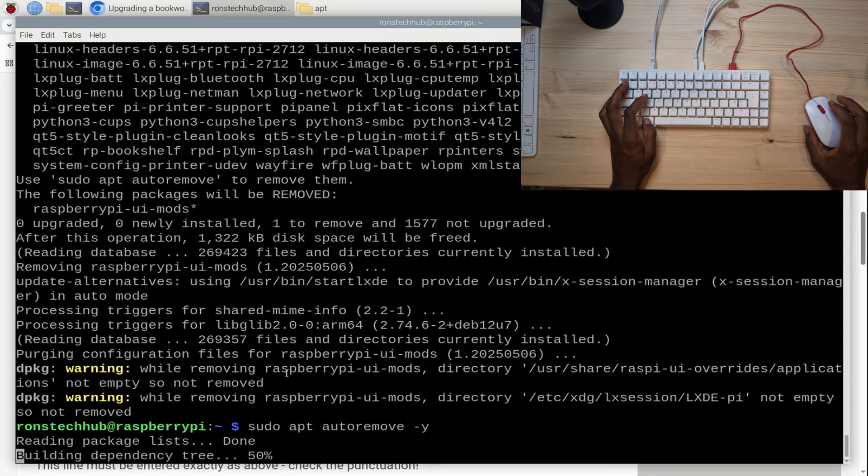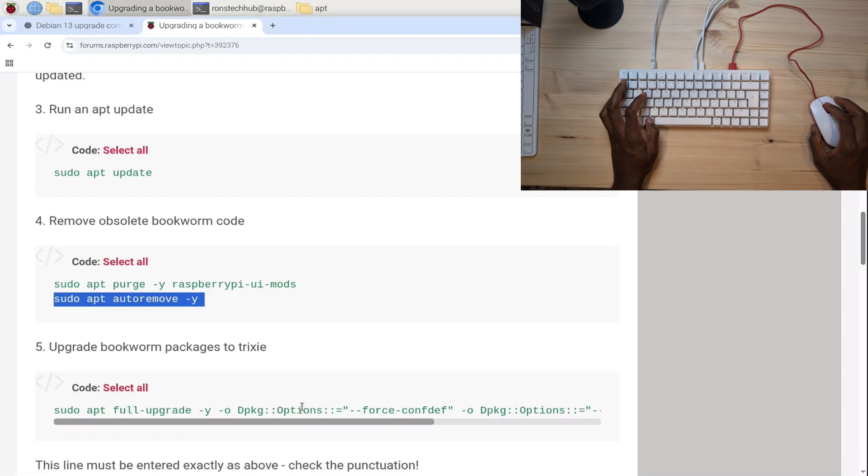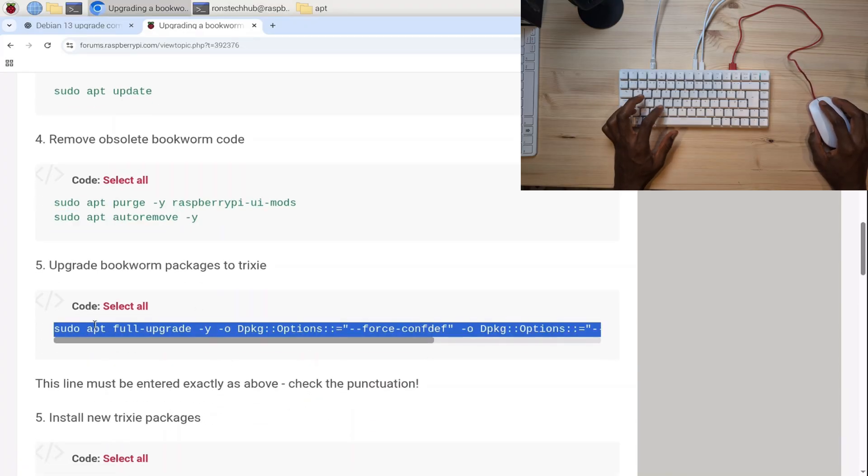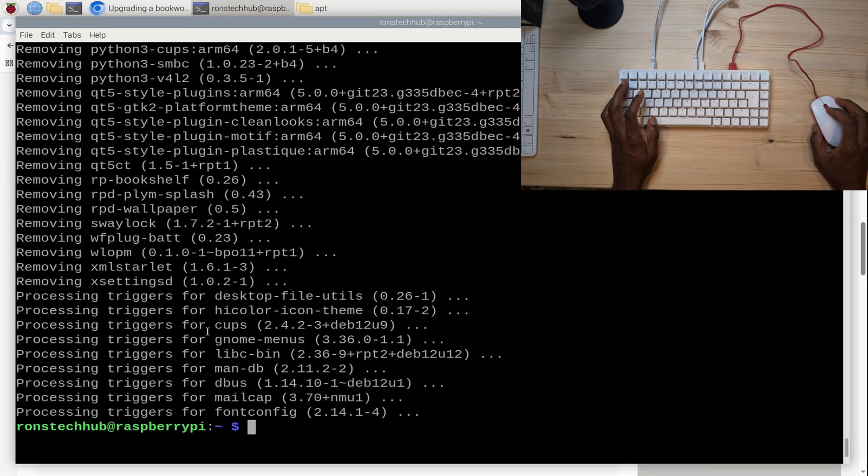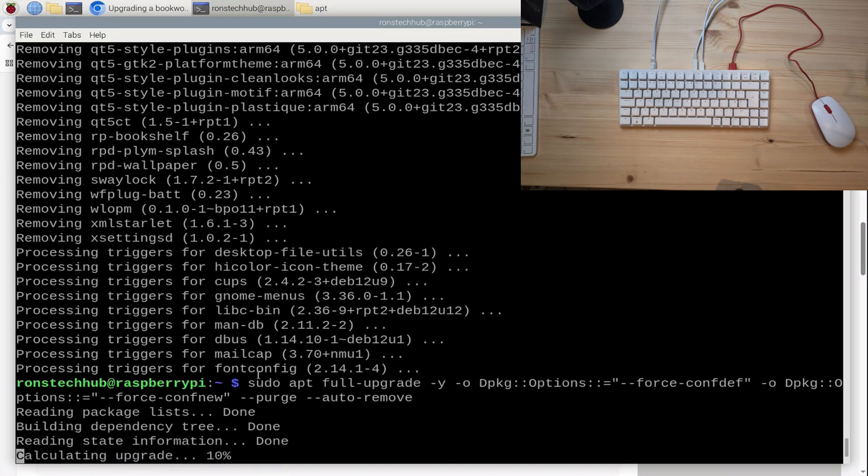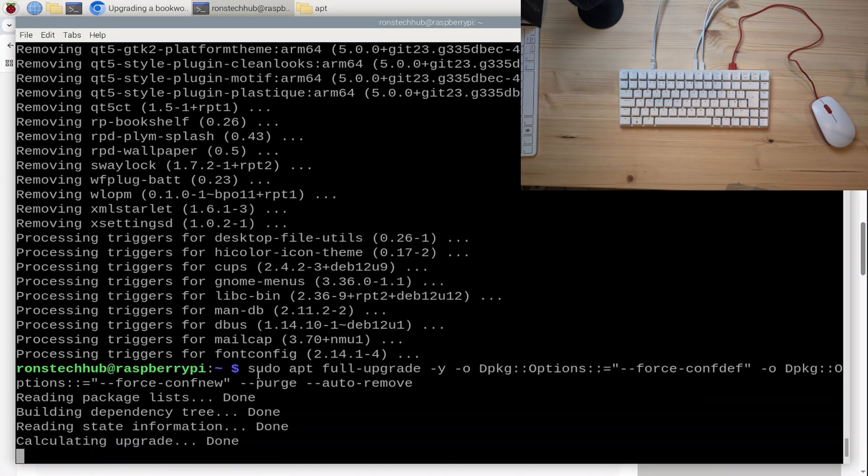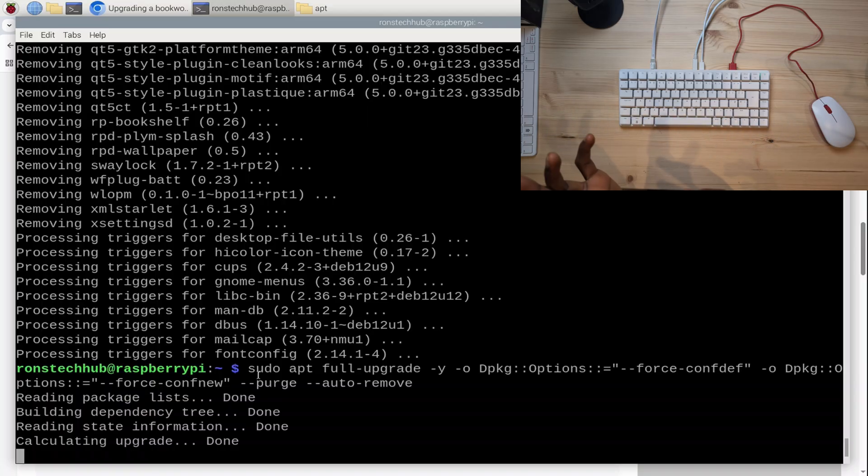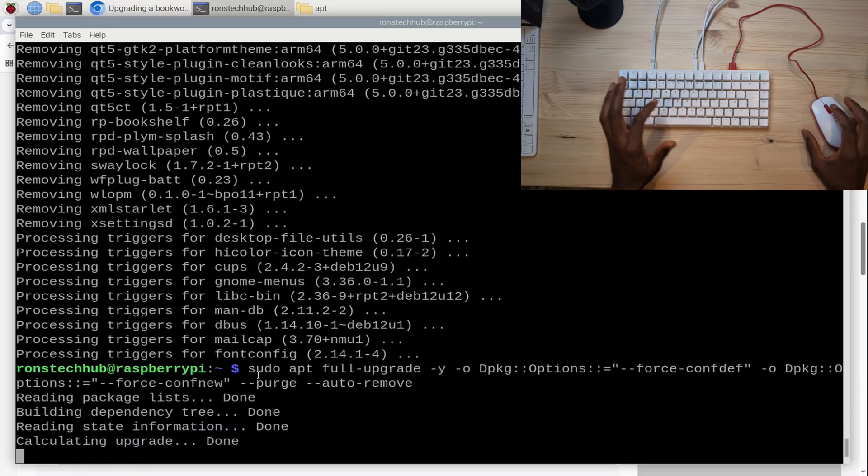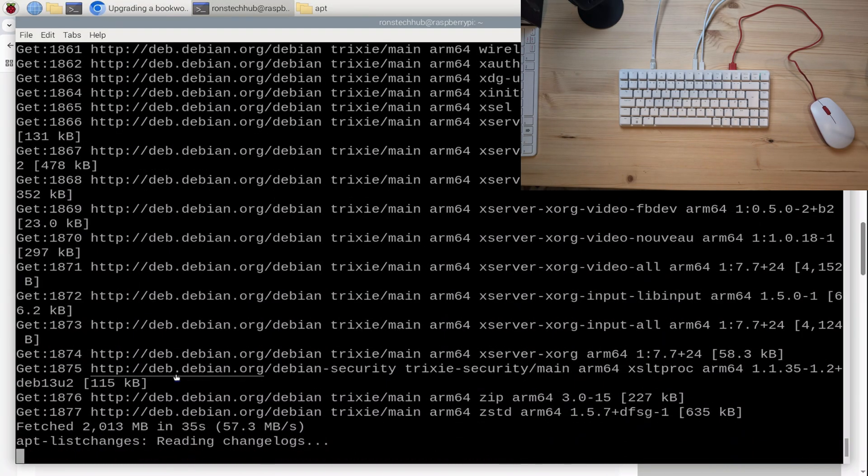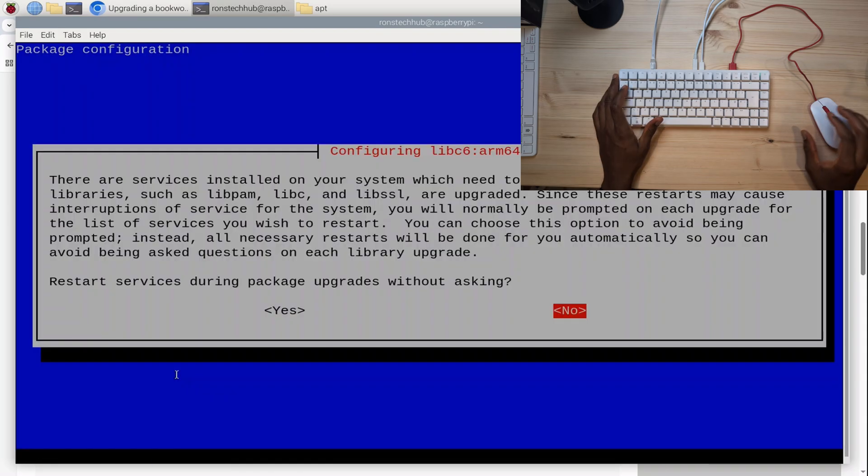Now I need to upgrade bookworm packages to trixie. I'm going to copy all of this, triple-click here, copy, go back here, middle-click to paste it. What I might do is, if this works okay, I might combine everything into a single script that will just get everything done at once. So if you trust my script, if you trust the website, you can go ahead and just copy and paste it—it will do everything for you at once.